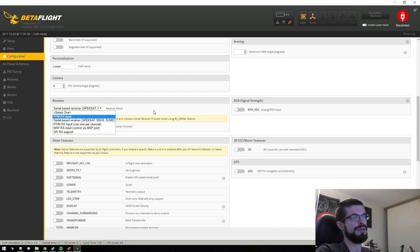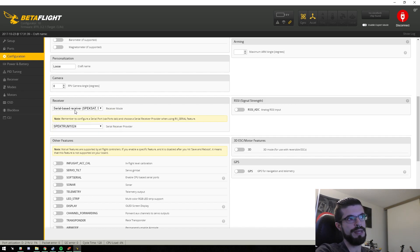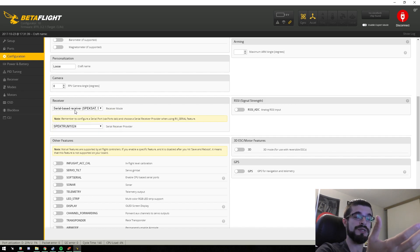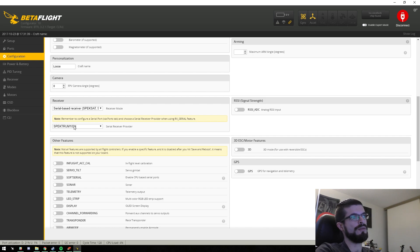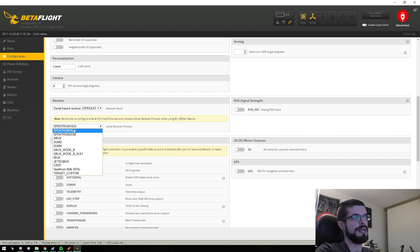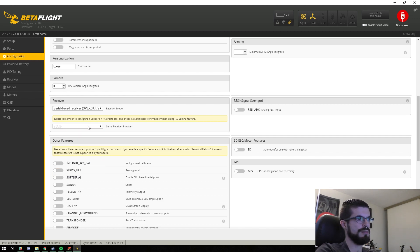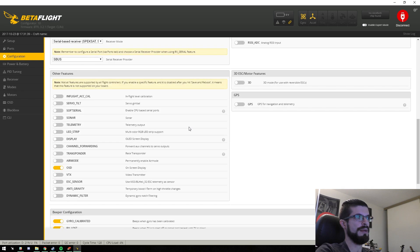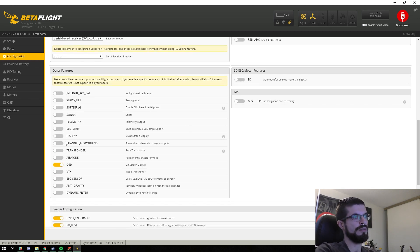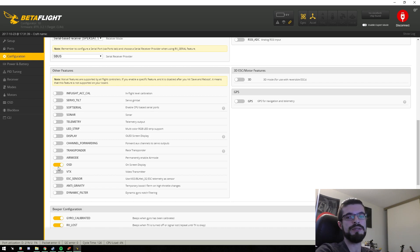Now here's important — the receiver. It's already going to have serial-based receiver pre-selected because we selected serial RX. We can go over here and select our protocol — in my case SBUS. Now we get to all the nice features, which are displayed as nice little toggles in 3.2.2, which makes everything so much easier than hopping into CLI and having to type all that stuff.